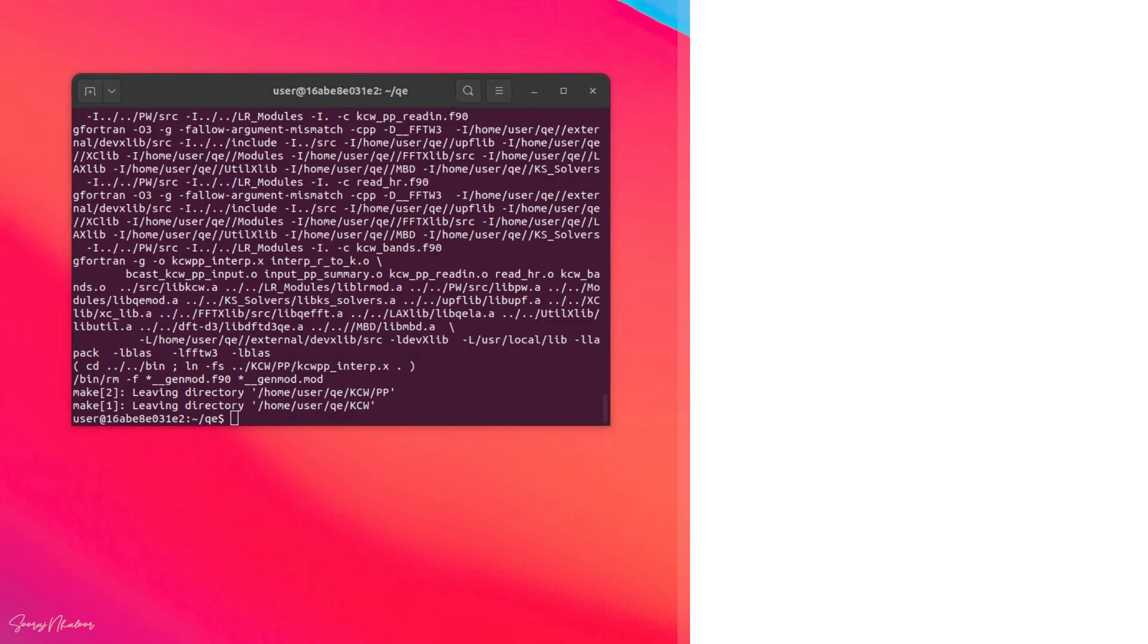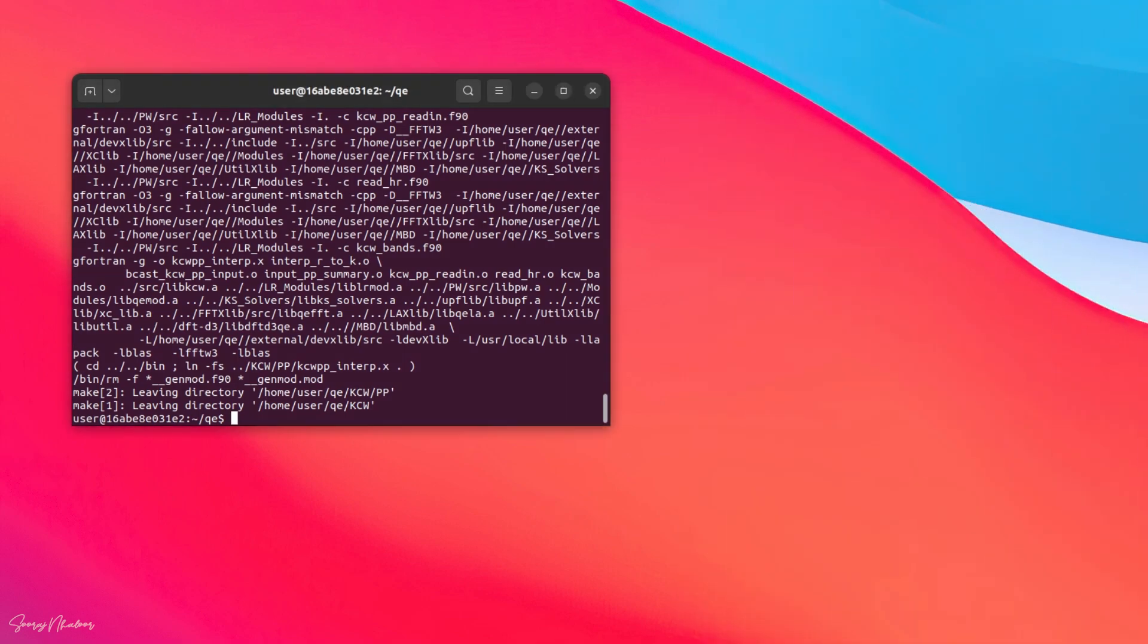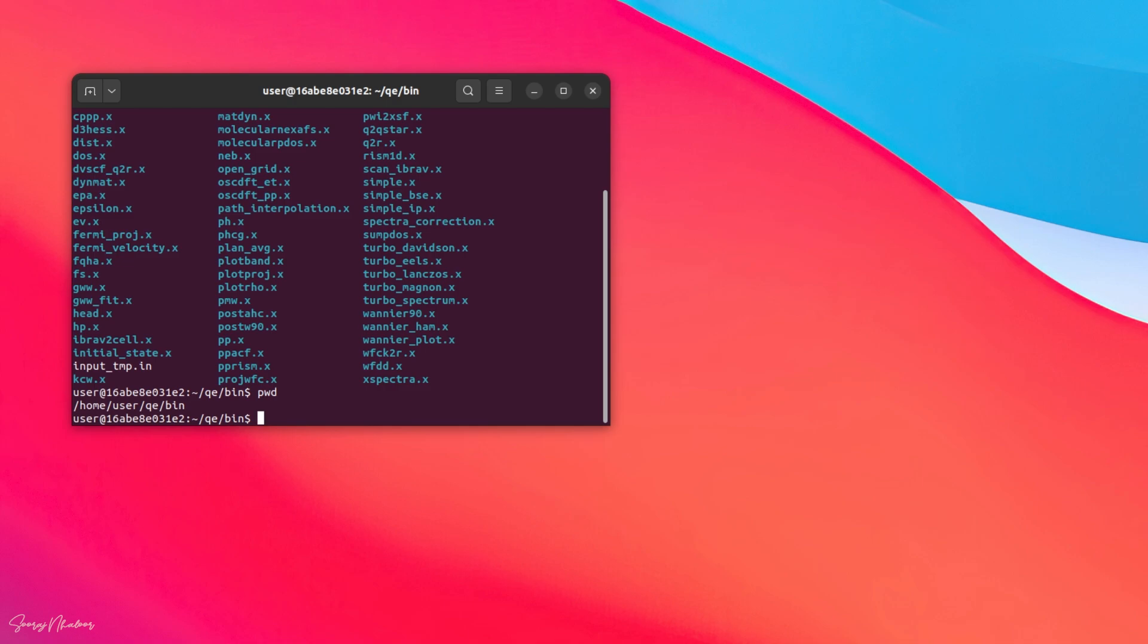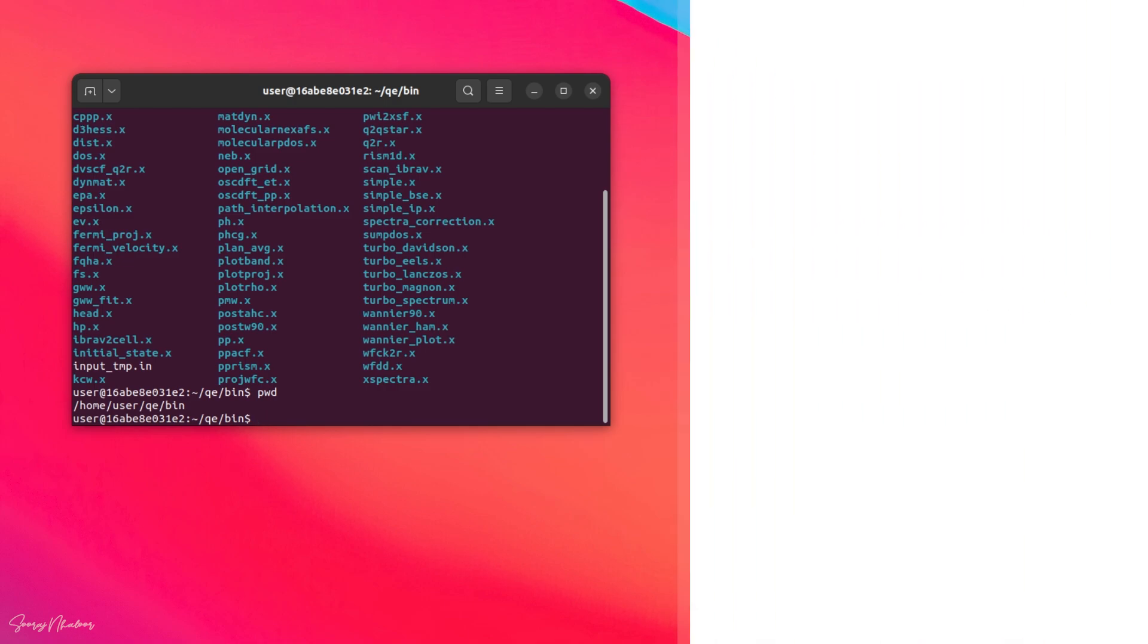So now let's cd into the bin directory inside the folder. Here you can see a variety of executables. We are particularly interested in pw.x. Now let's check our current working directory using pwd, which means print working directory. For my case it is /home/user/qe/bin.